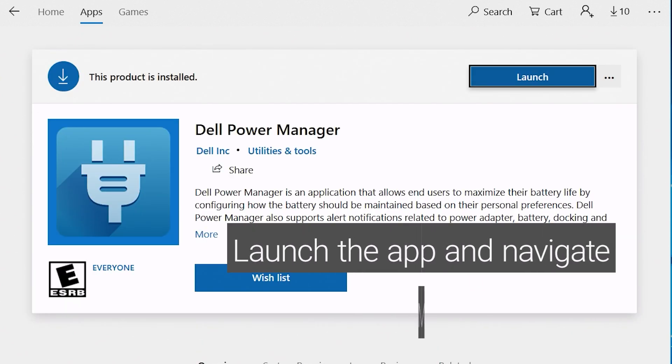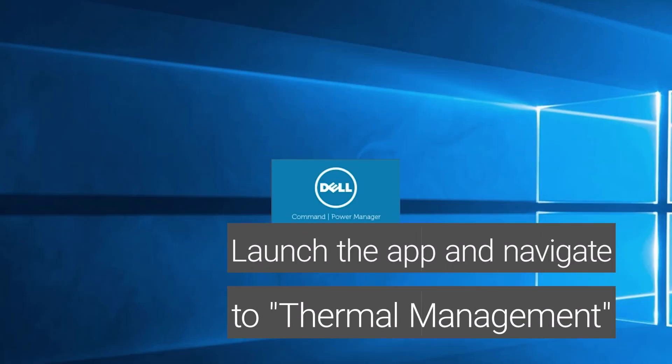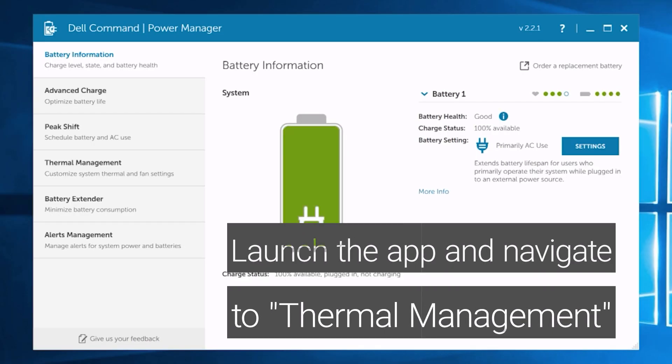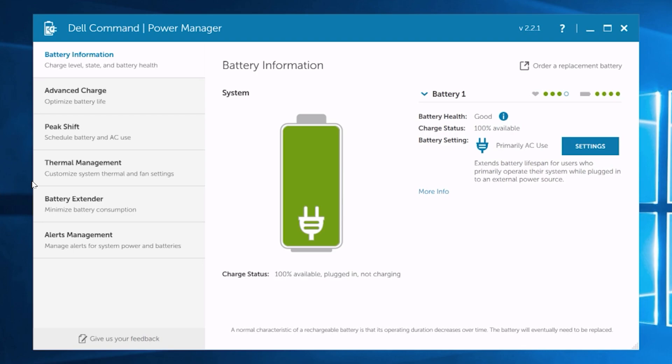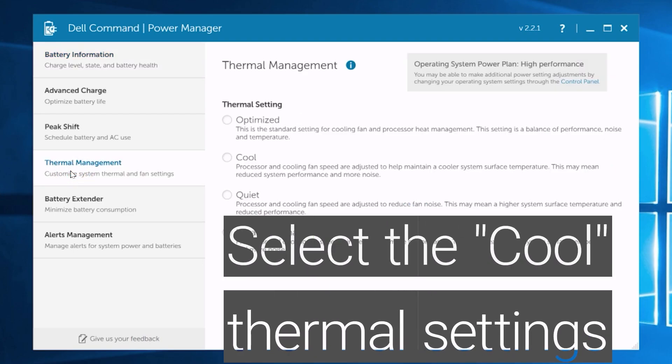Select launch and navigate to thermal management. Select cool thermal settings.